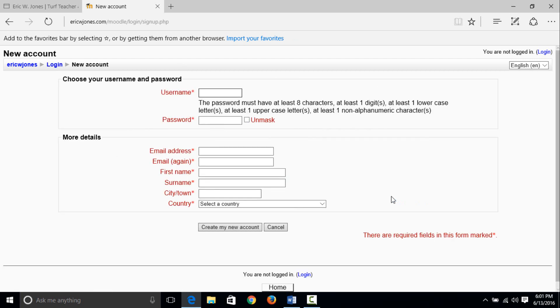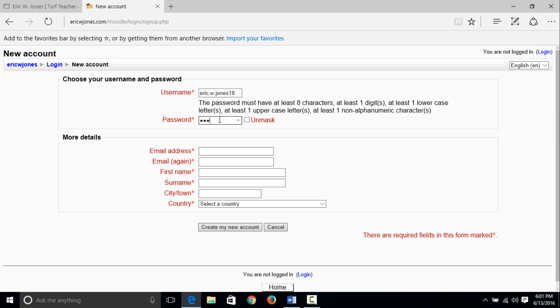Let's do a username. I'm going to use my army email password and stuff like that. So don't email me to my army email, you won't get a return back. I'm going to enter eric.w.jones.18 is going to be my username, and I'm going to do a password. Let's unmask it, ladies and gentlemen, that way you can see it. I'm going to do landscape number one at symbol, and I'm actually going to write this down. So my username is eric.w.jones.18 and my password is capital L-A-N-D-S-C-A-P-E one at symbol.